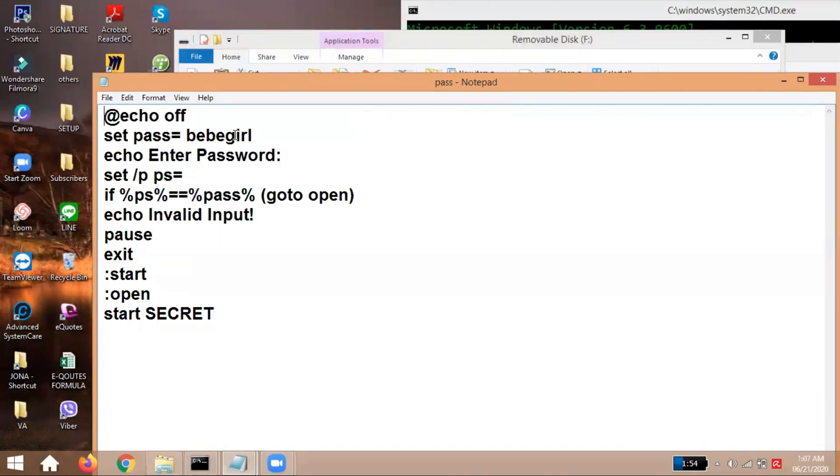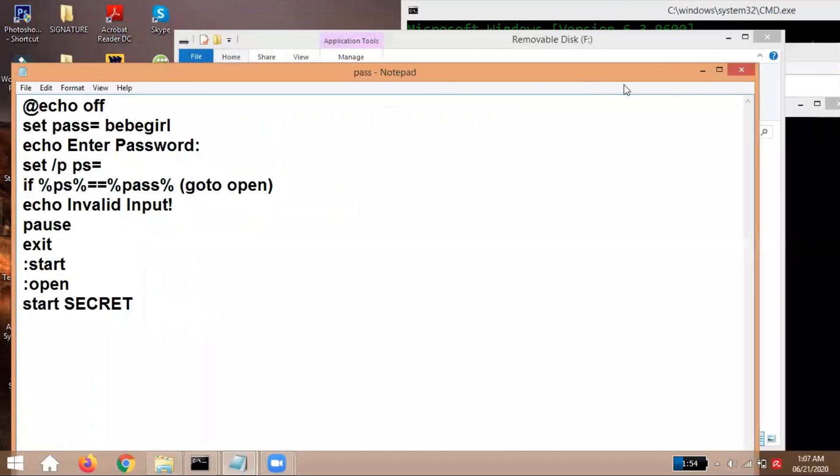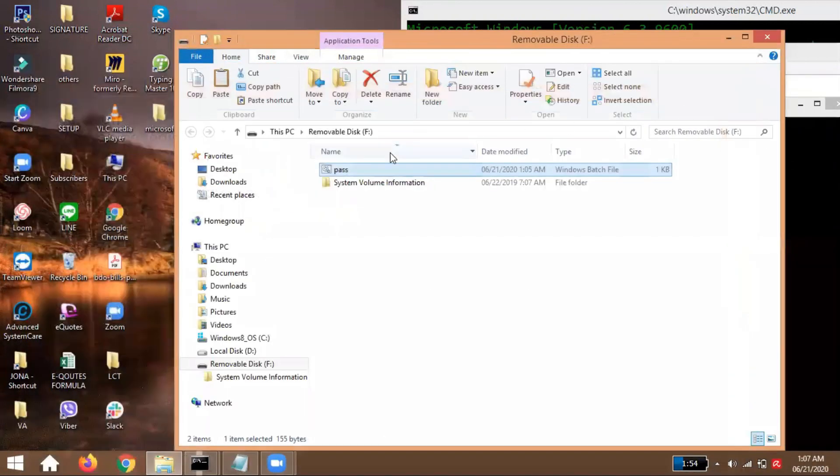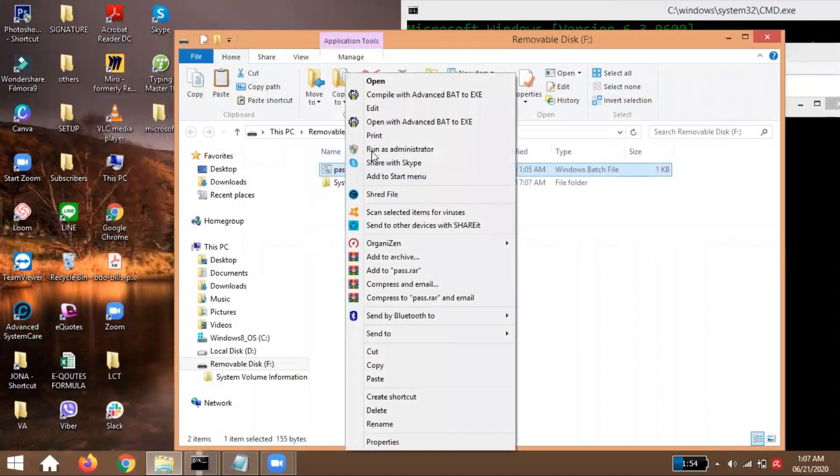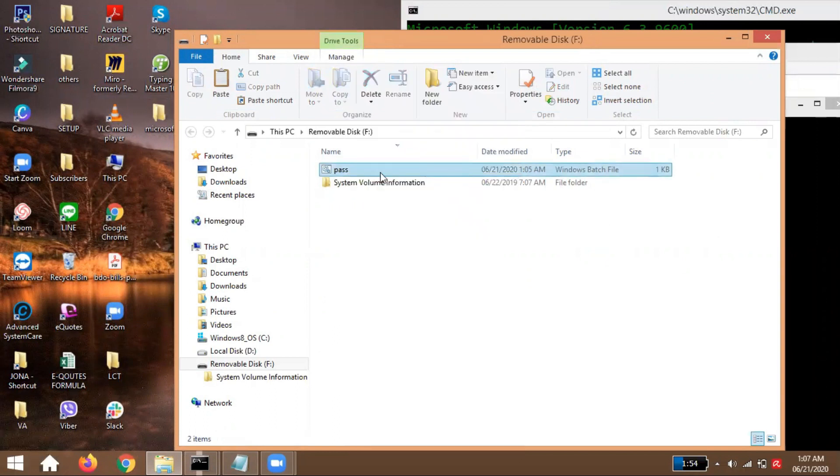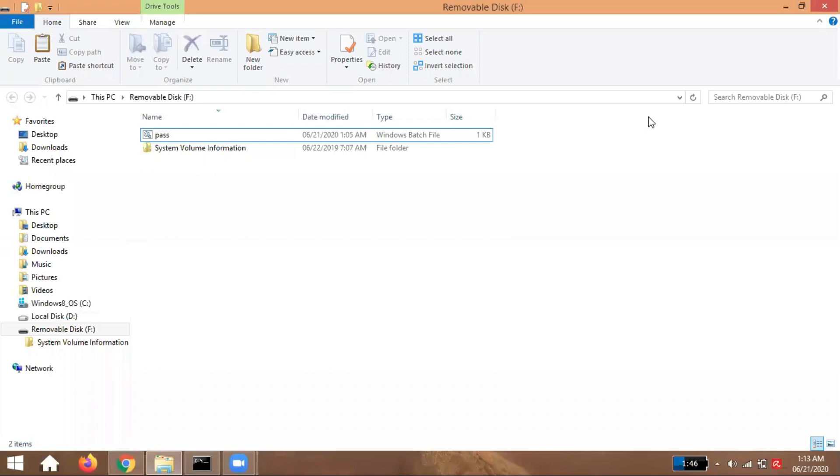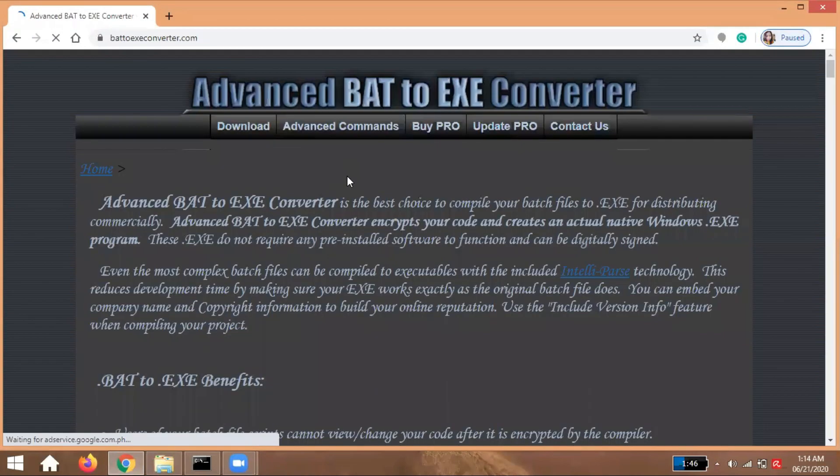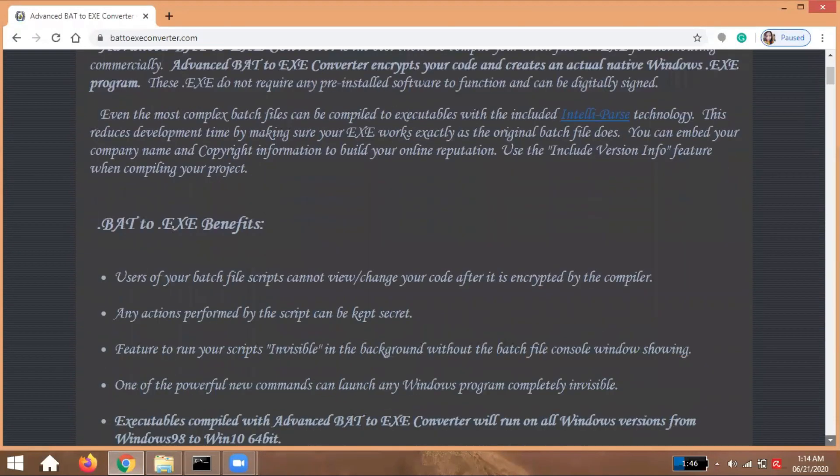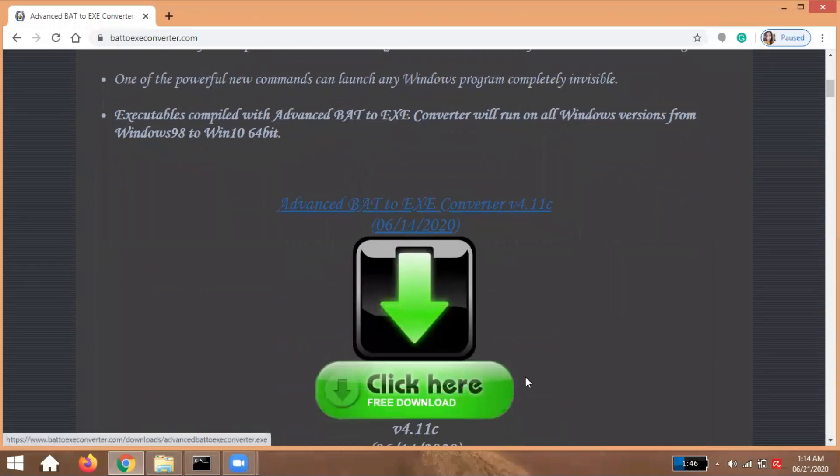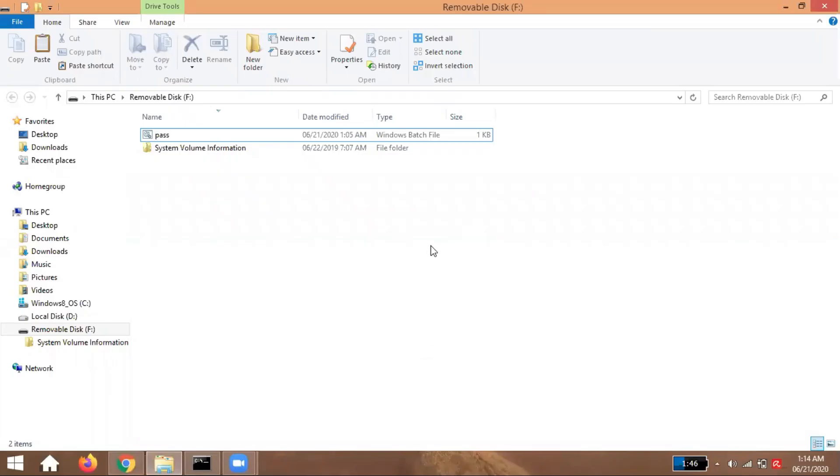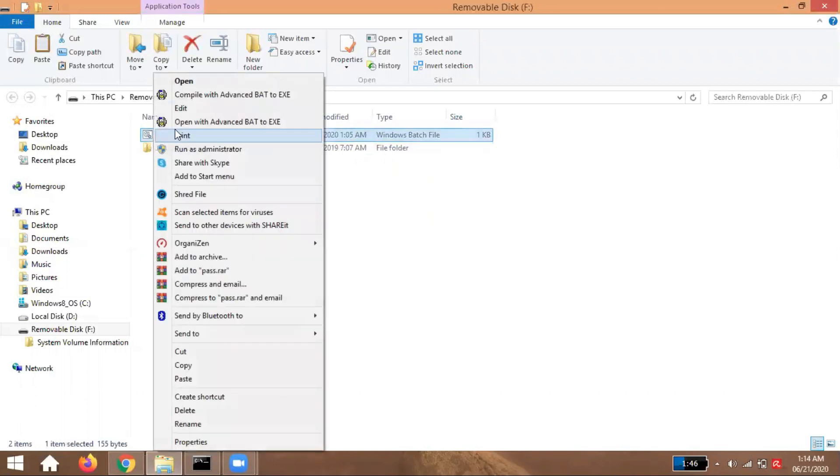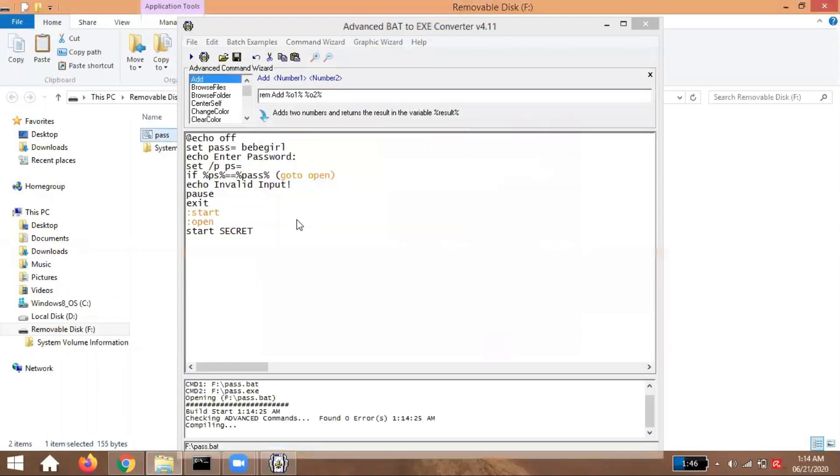So what we'll do so it can't be edited is we'll make it an application. How? To make our batch file an application, we'll download an application that can convert from batch file to exe. This is it, guys. Just search for it: www.batchtoexeconverter.com. Then open, download it. After you download it, right click, then you'll see compile with Advanced Batch to EXE. It's automatic. After you download it, it will appear in your taskbar.